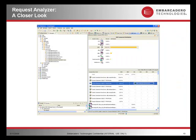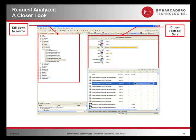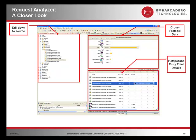Here's a closer look at Request Analyzer, including the ability to drill down to source, visualize and quickly find out the cross-protocol data, and also drill down to hotspot and entry point details.